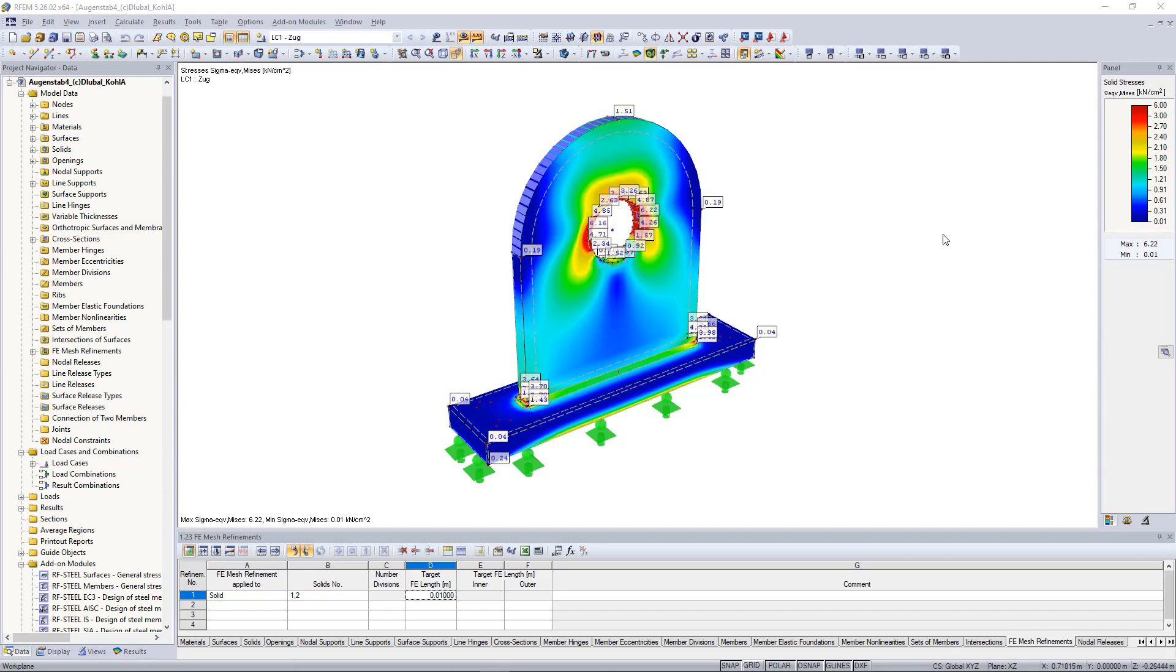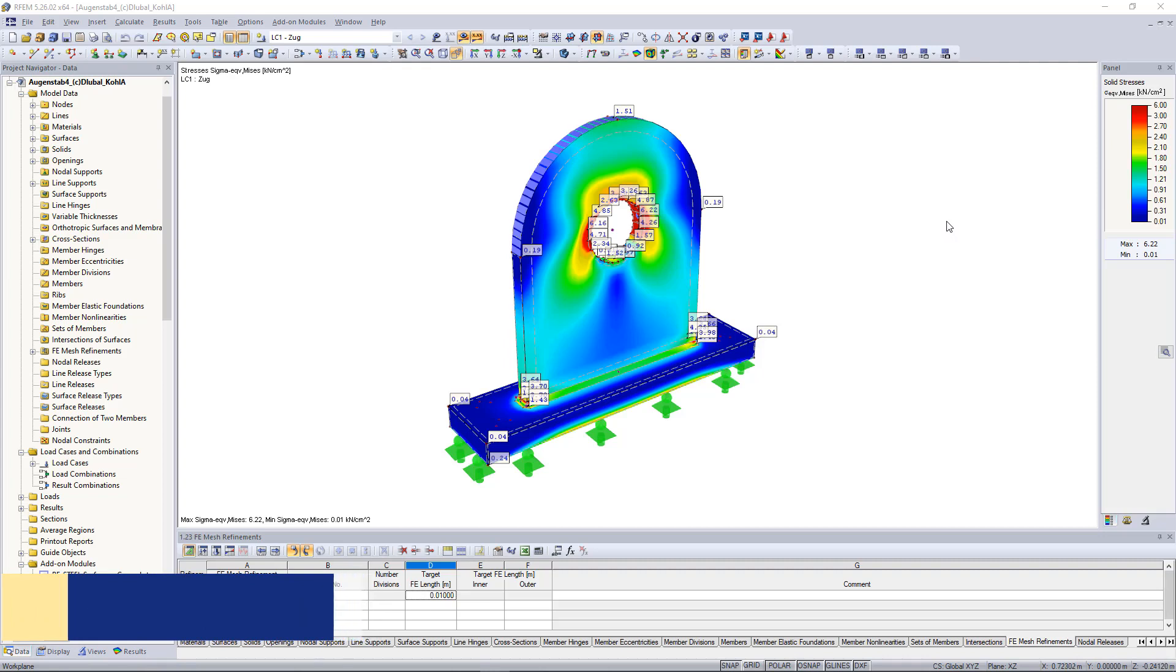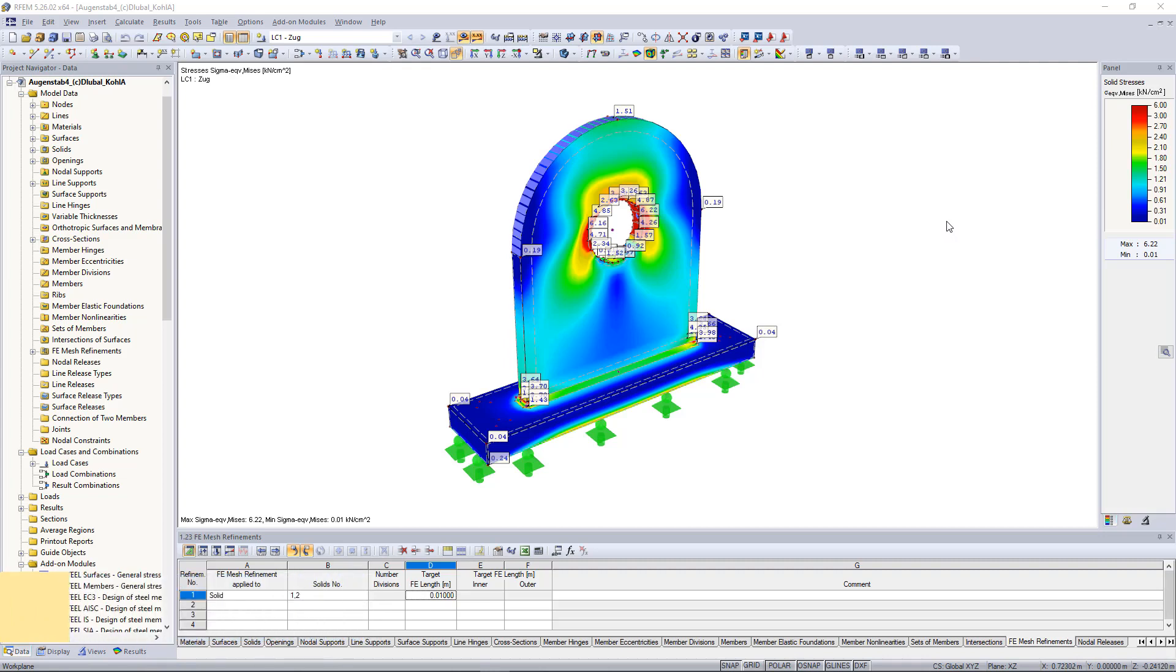First we have the Clipping Plane. This feature allows you to define any section plane that cuts through the model. Thus we can see, for example, deformation results or results in a solid.